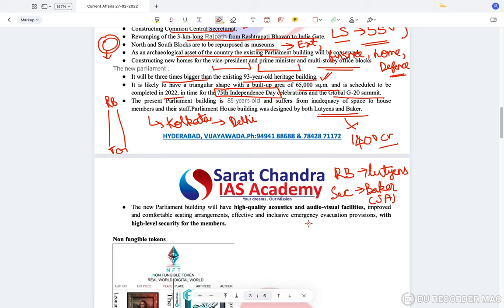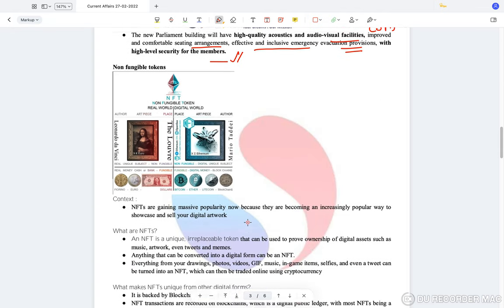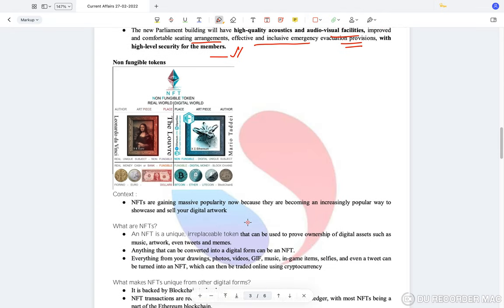The new parliament building will have high-quality acoustics and audio-visual facilities, improved and comfortable seating arrangements, and effective and inclusive emergency provisions with high-level security for the members.